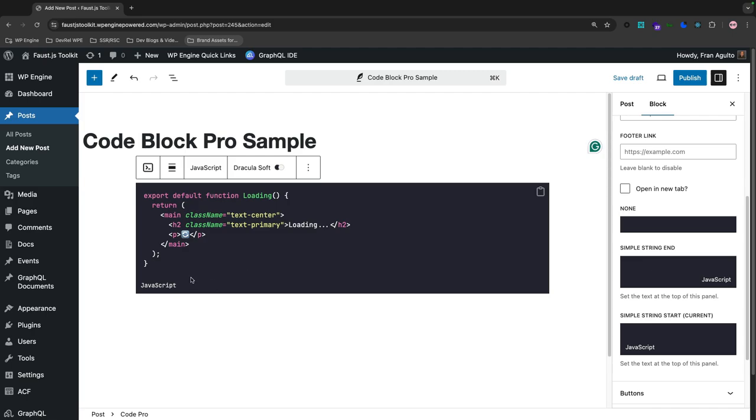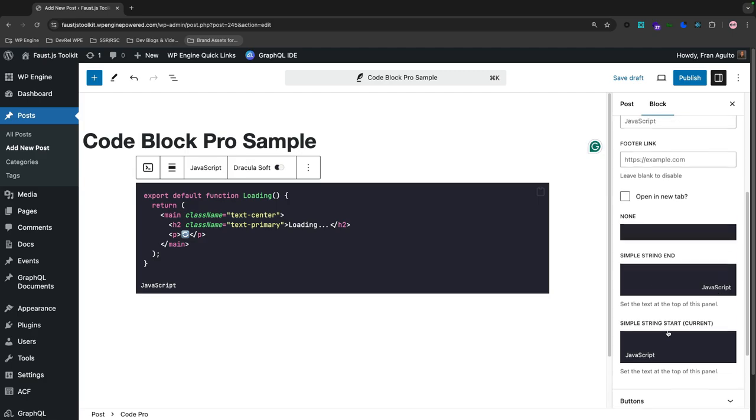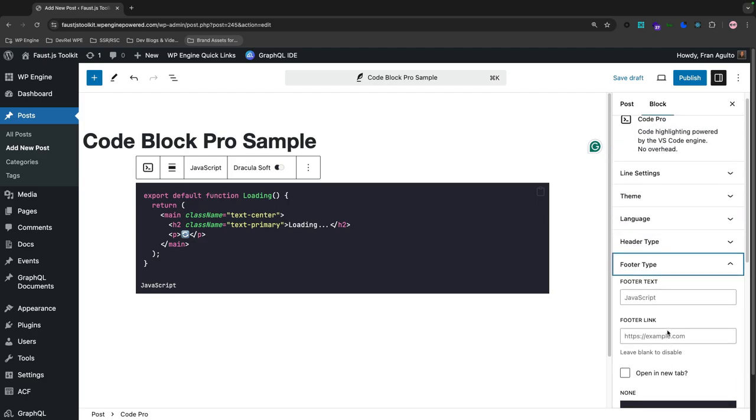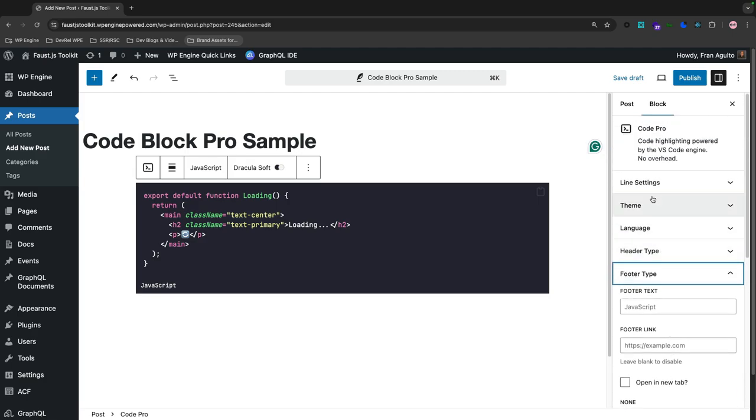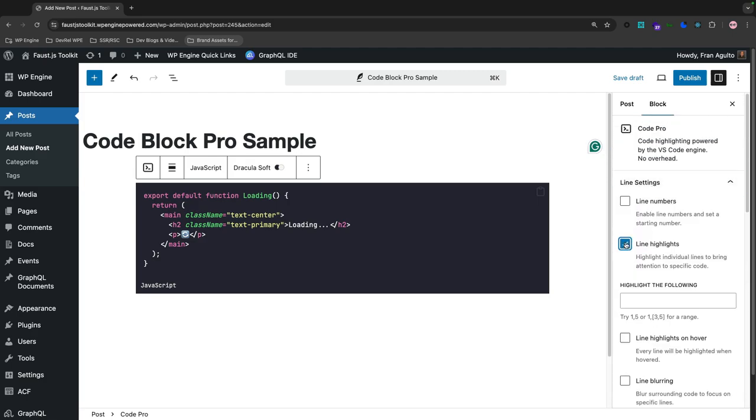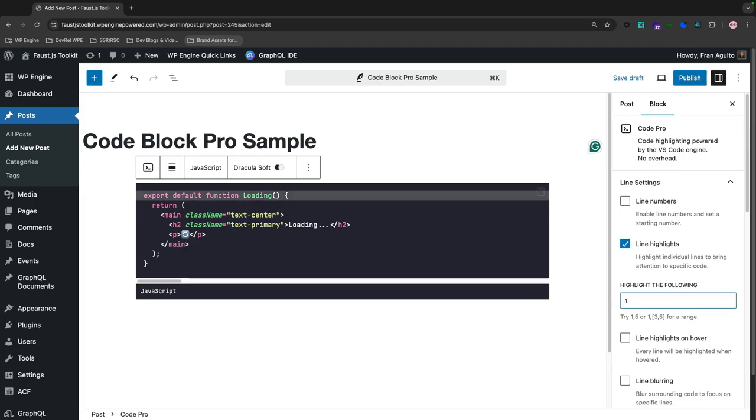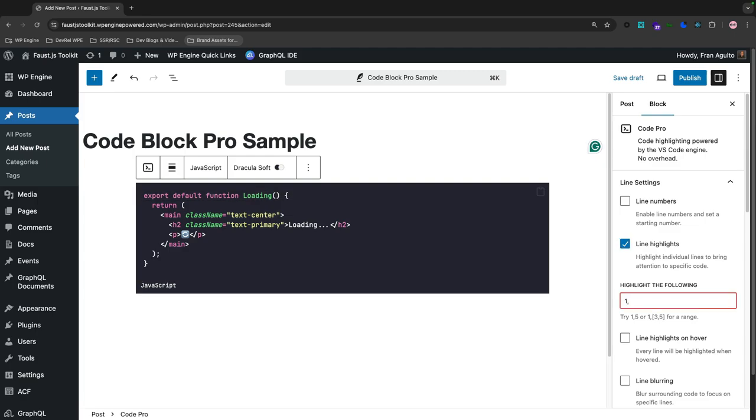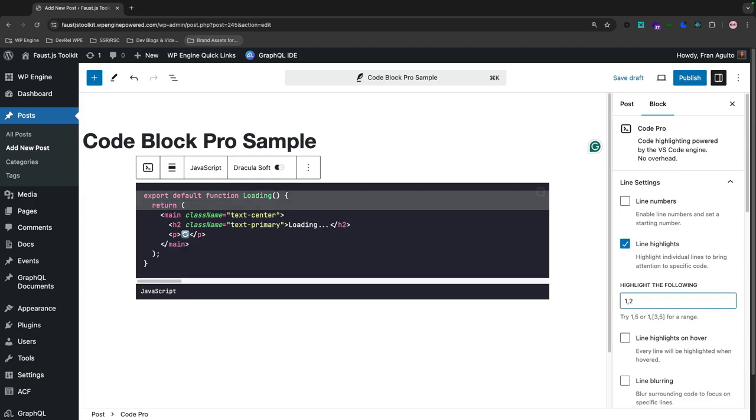And then let me show you the highlighting feature line by line. If you go to line settings, click on line highlights, and then you can just go like, we'll do one and two. And right away, it just works. It highlights the lines that you specify. Stoked. That's it. This is what you have to do.